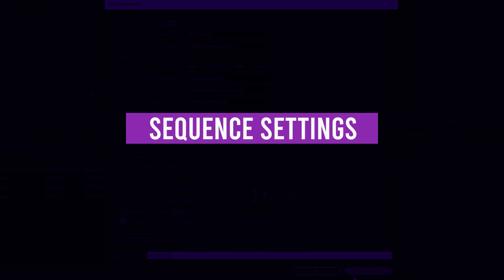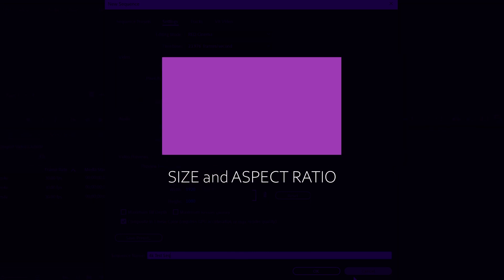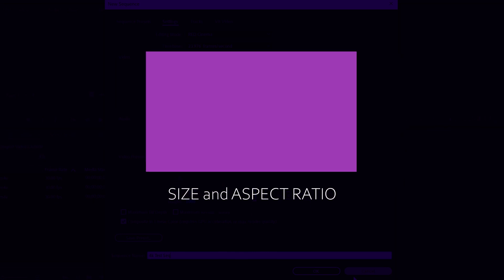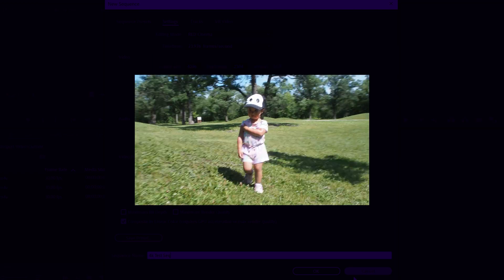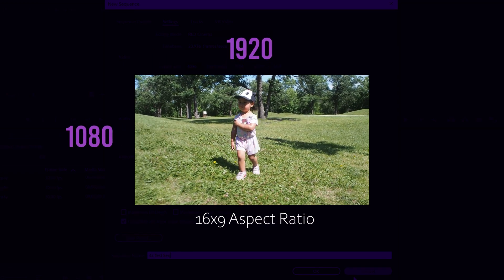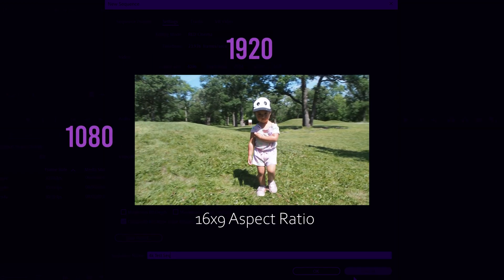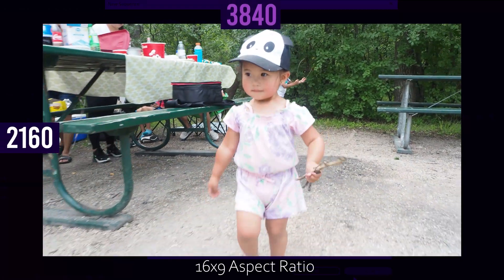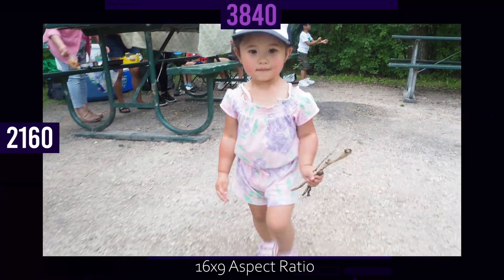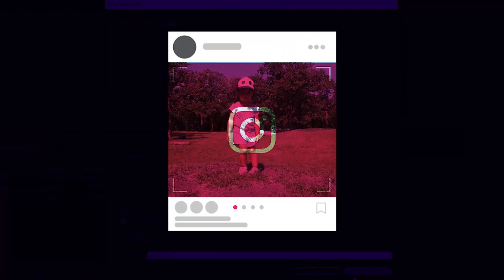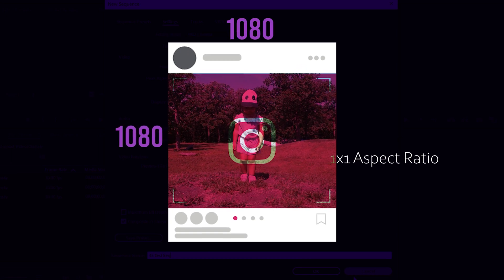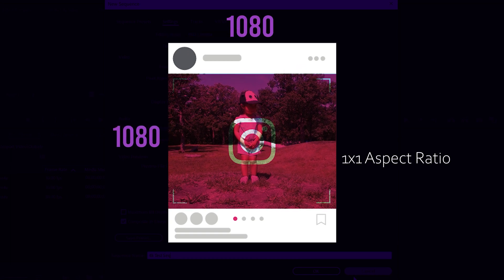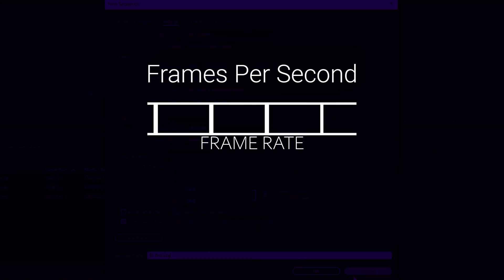When we talk about sequence settings we're typically talking about two things. The first being the size or aspect ratio of your video - like 1920 by 1080 for HD video, 3840 by 2160 for 4K UHD video, or even specialized social media aspect ratios like 1080 by 1080 square HD video for Instagram.